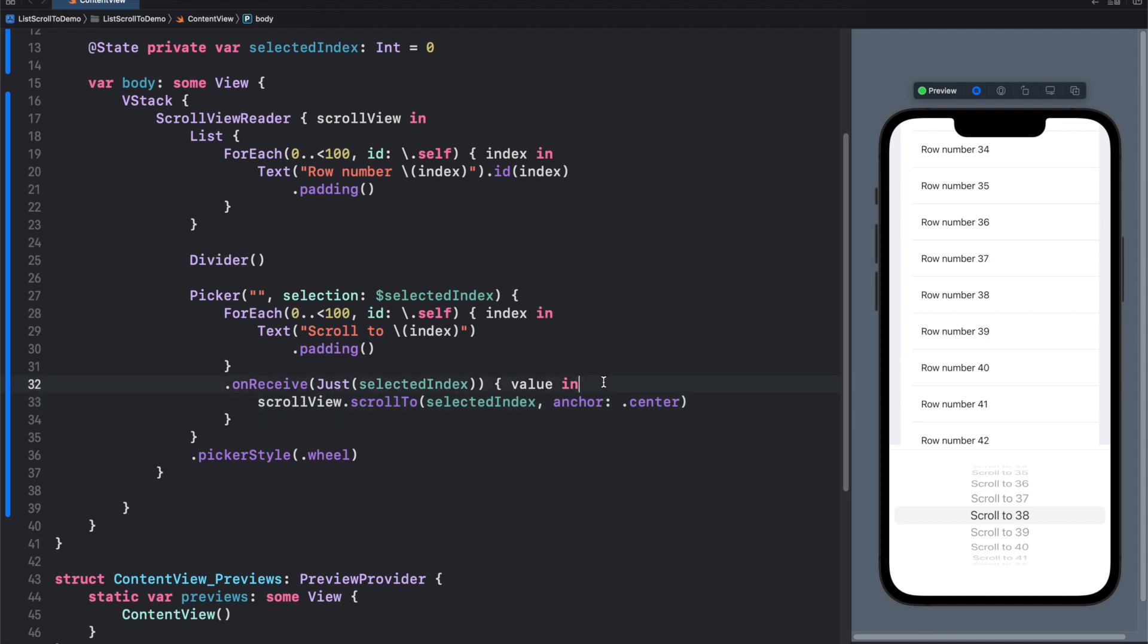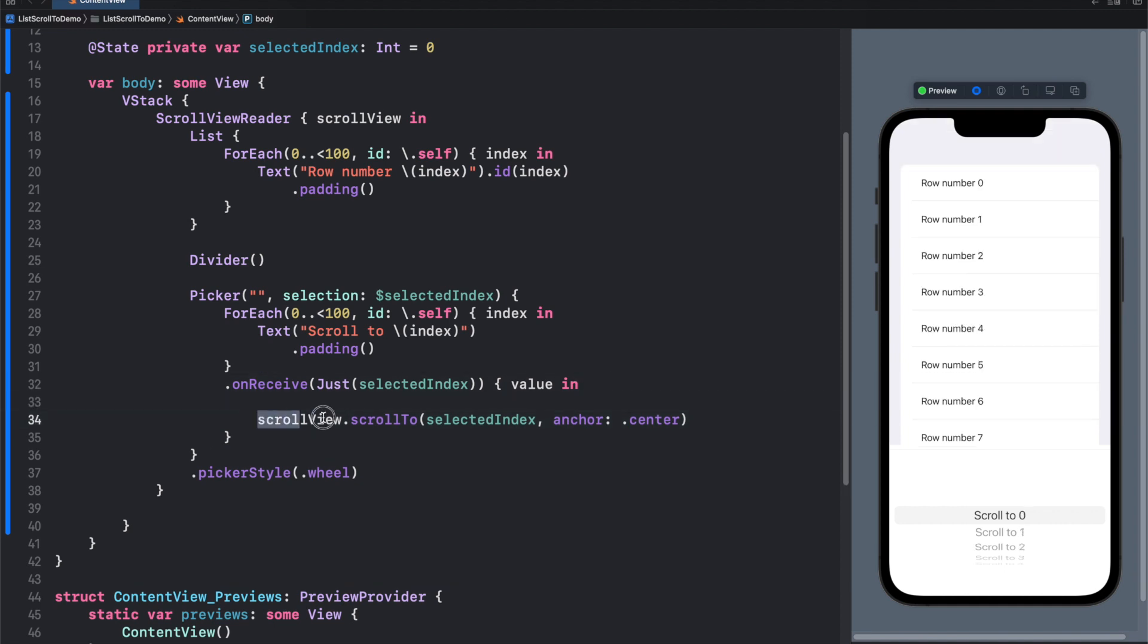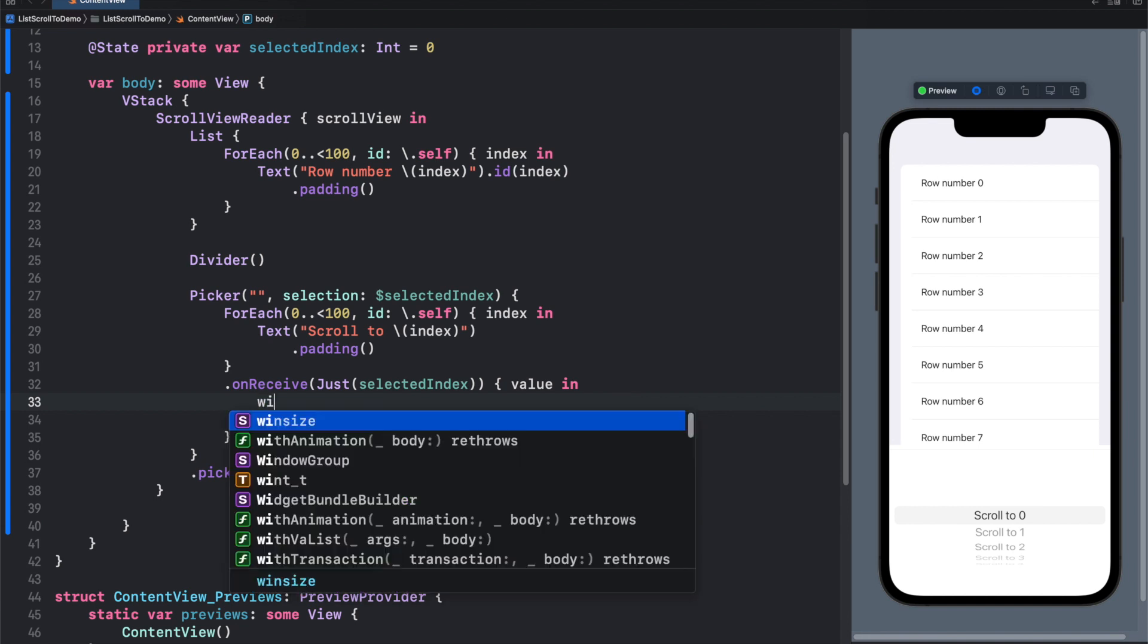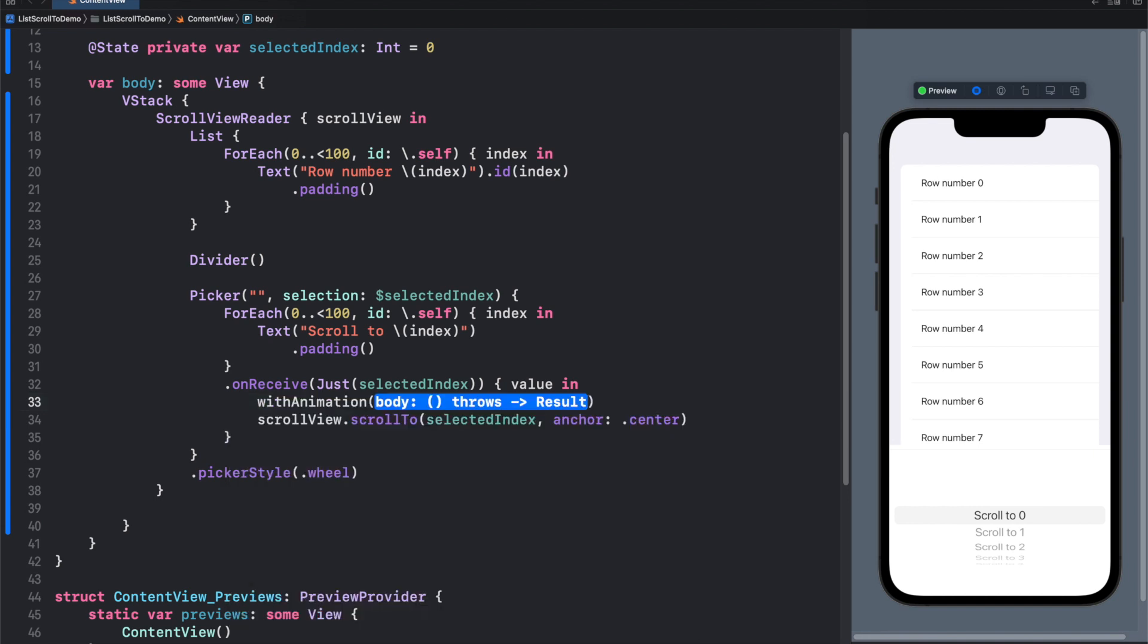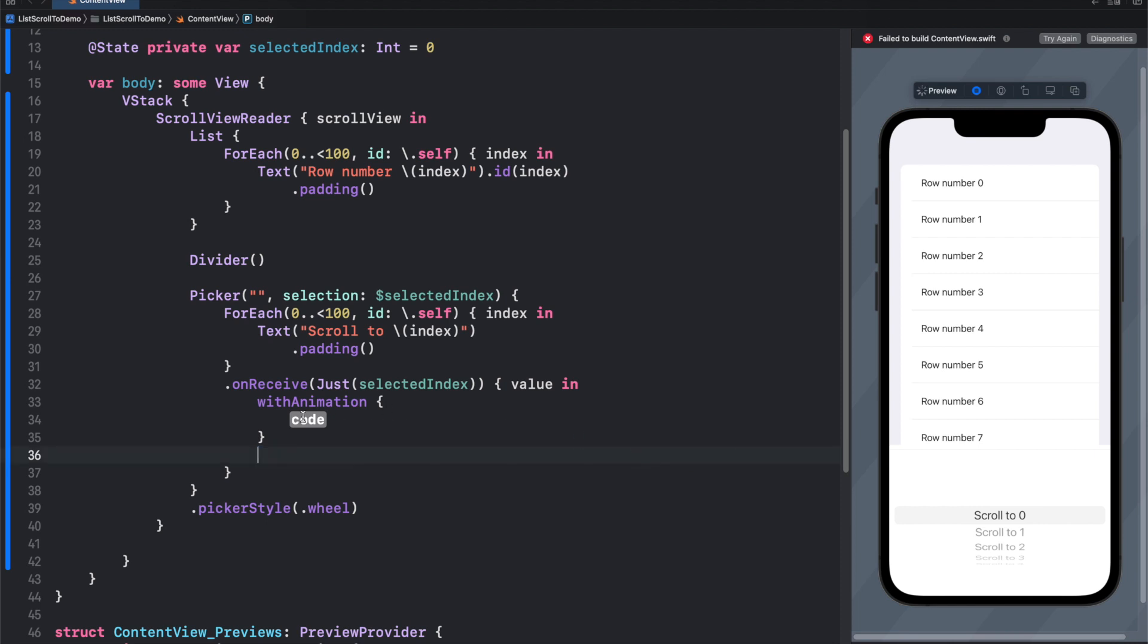So let's add an animation to this action. Let's wrap it inside an animation, so simply with animation, and our body will be our scroll view scroll to.